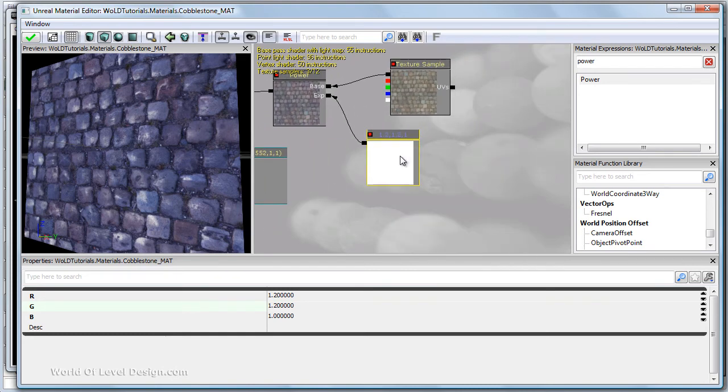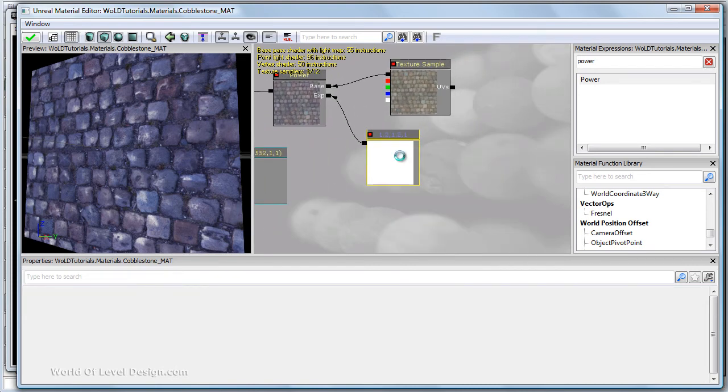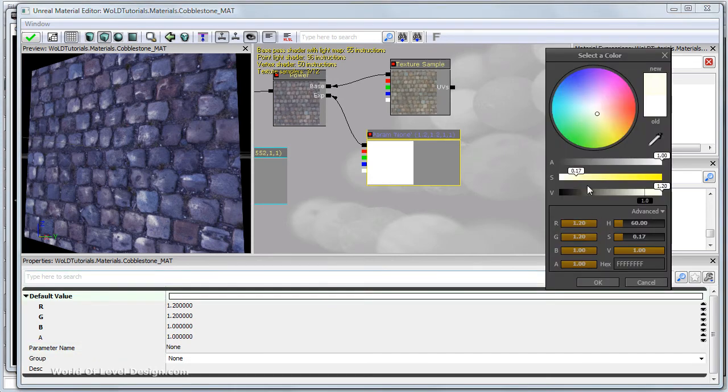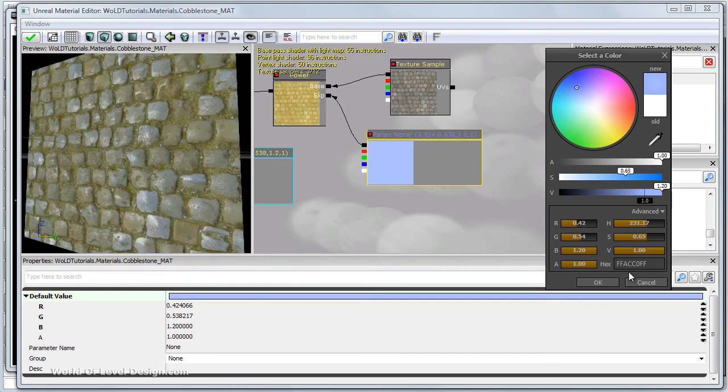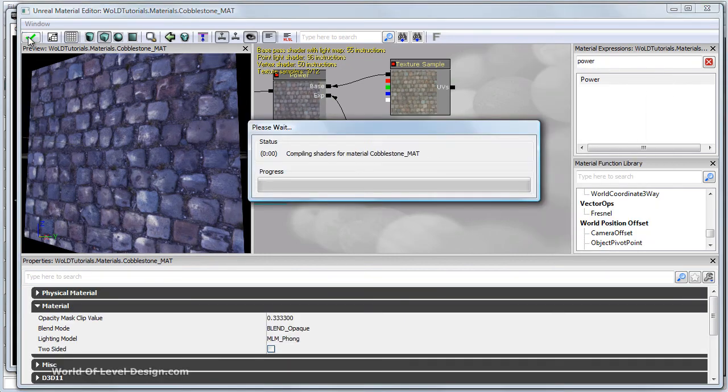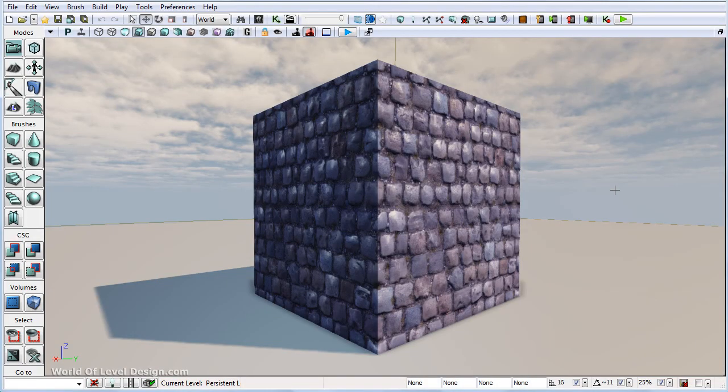One thing to note, if you try to convert this to parameter and change contrast through the color picker, this won't work for contrast controls. Let's go ahead and save our material. And this is how you add color and contrast to your diffuse.